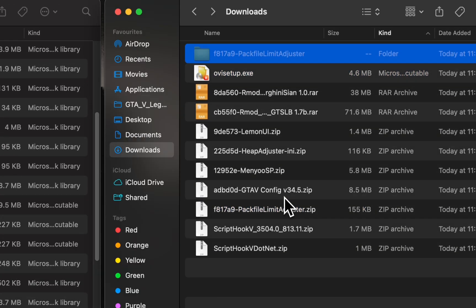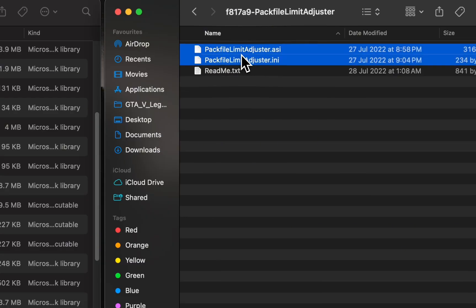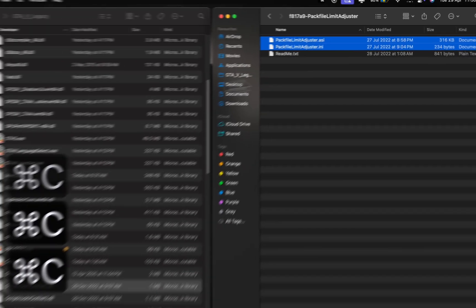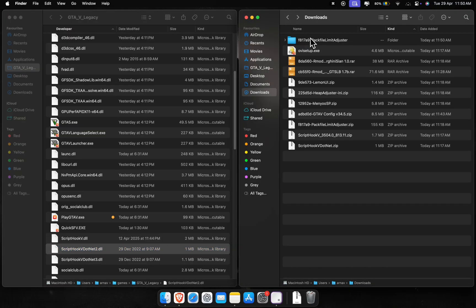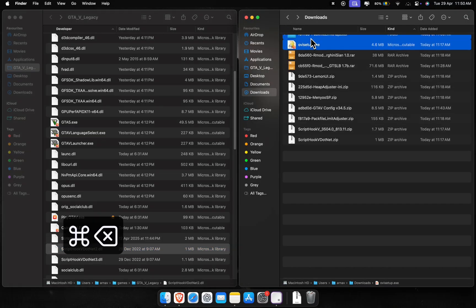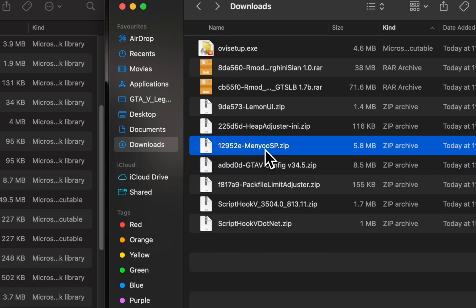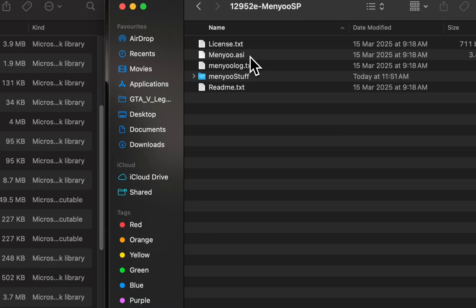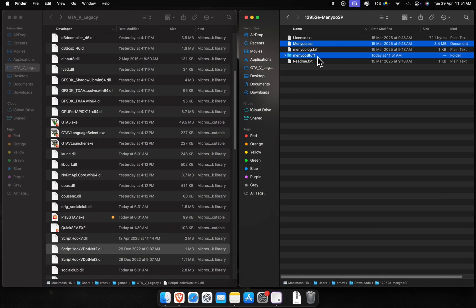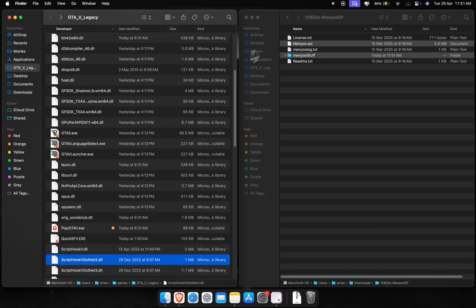Let's move on to the back file limit adjuster. We'll get to the game config a bit later in the video. Next up, install the menu trainer — it's basically a mod menu for doing crazy things. For this video, we're mainly using it to spawn the cars we add.